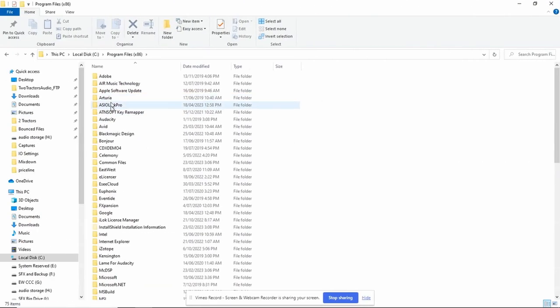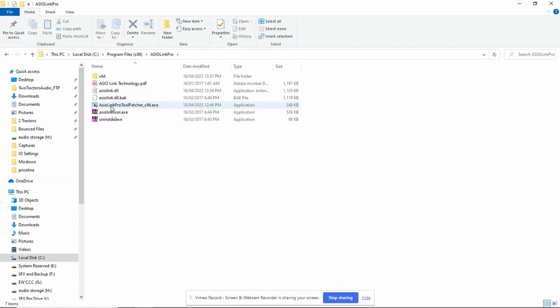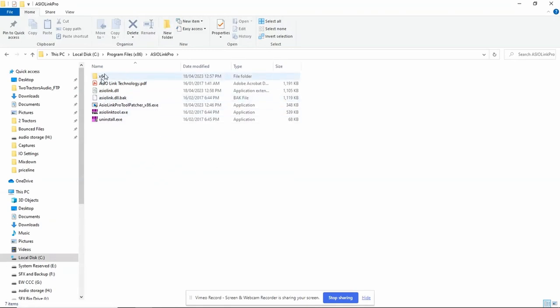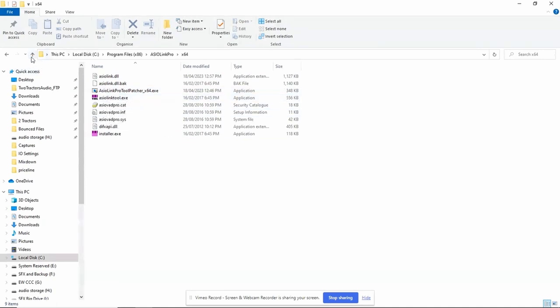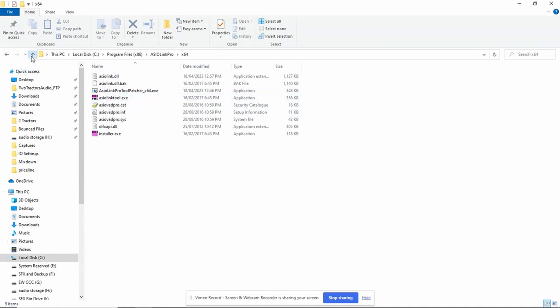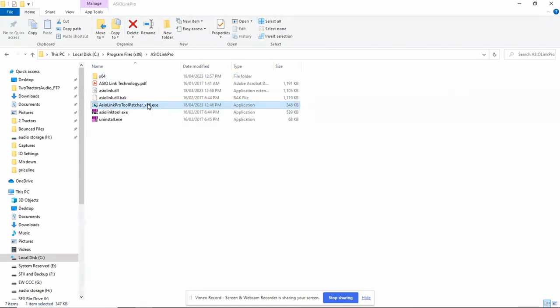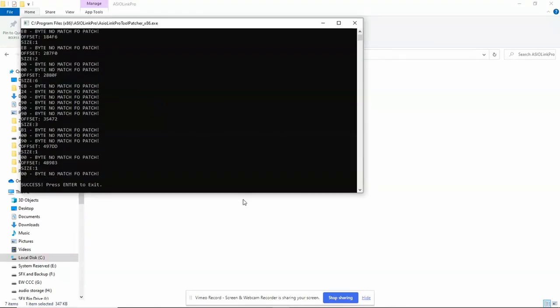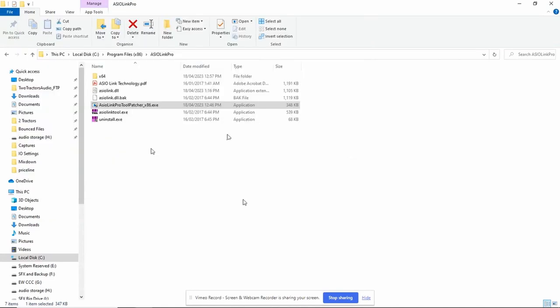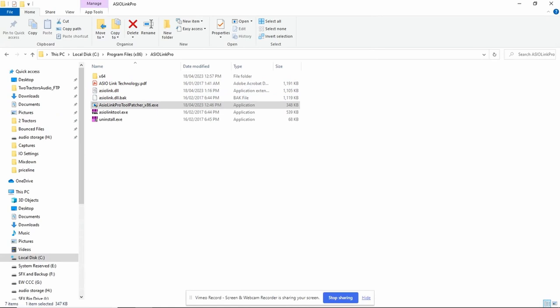Now, the patches. ASIO Link installs into the 32-bit program files on your C drive. You'll need to copy the patches. The 32-bit goes in this folder, and the 64-bit goes in this one, and then you're just going to need to execute them both in these folders. So double-click them. If Windows says no, ask for more info and tell it to run. After this, you'll see success. Do the same in the X64, and you'll be good to go.